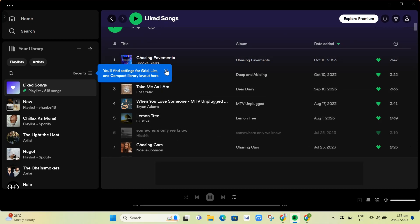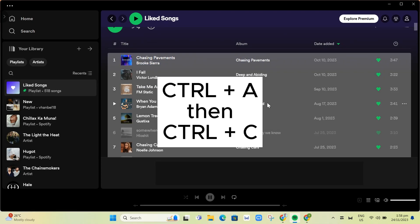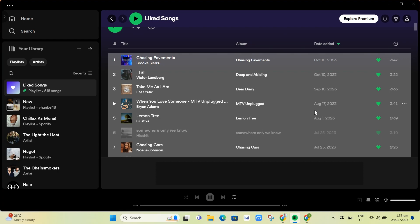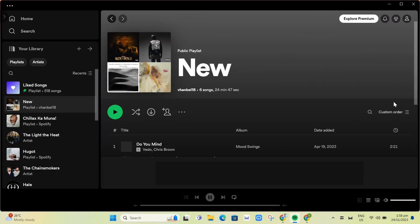Press Ctrl+A on your keyboard and then Ctrl+C to copy all of the liked songs. Now to transfer it to your playlist, go to your playlist right here.